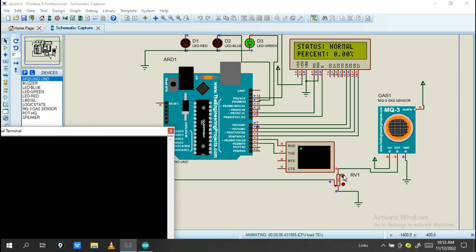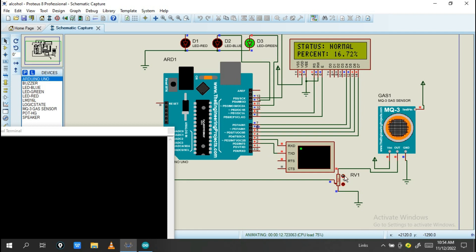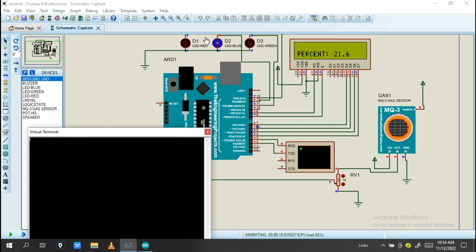I just increase the amount of alcohol. When it increases, you will see the percent increases and the status will be normal. Let's increase, and this green LED will turn on. Another will be off.